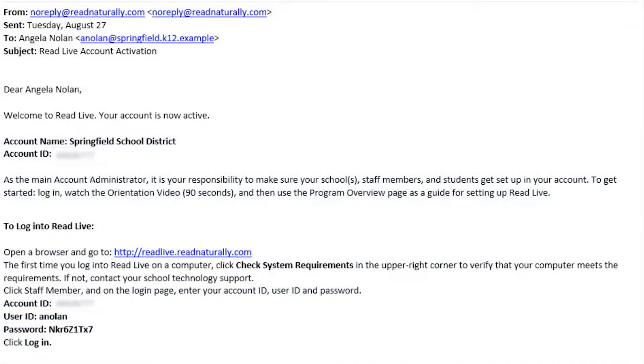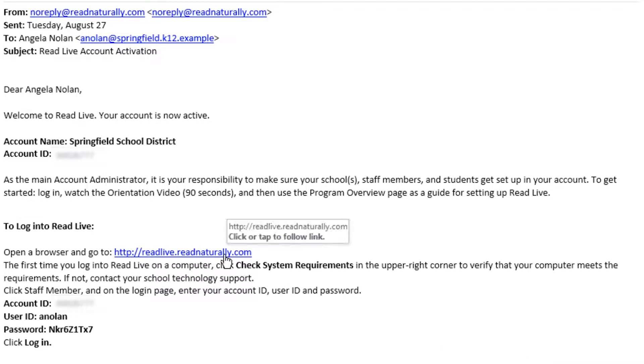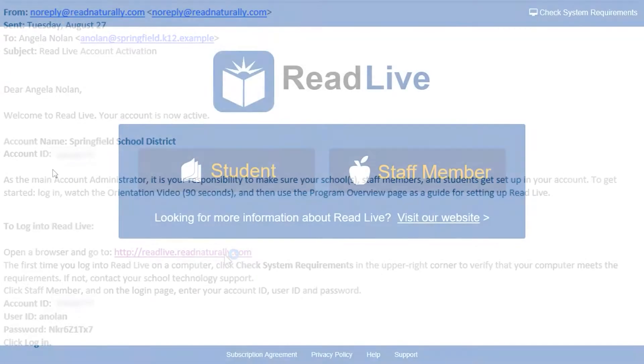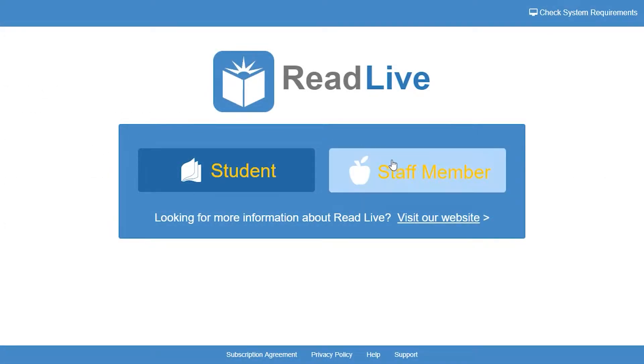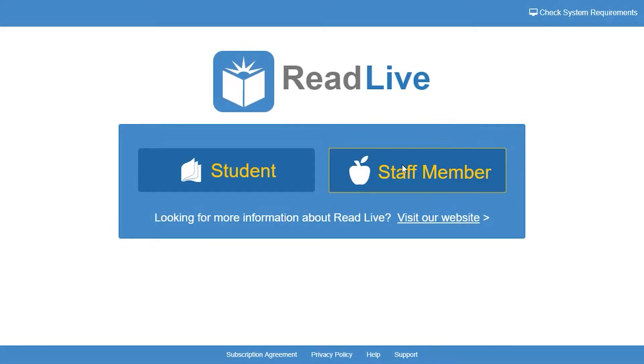Angela's account is for the Springfield School District. Angela's new to ReadLive, and she just received her activation email with instructions for logging in. To begin, she clicks the link in her email. From this page, Angela moves to the staff member login page.